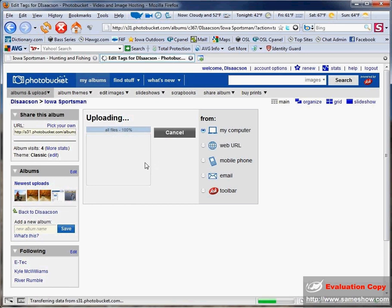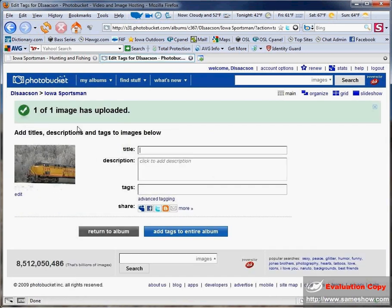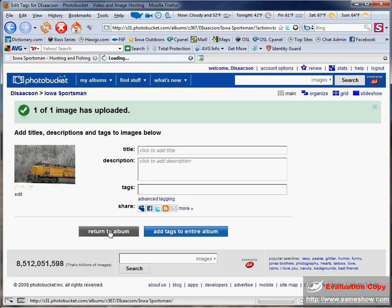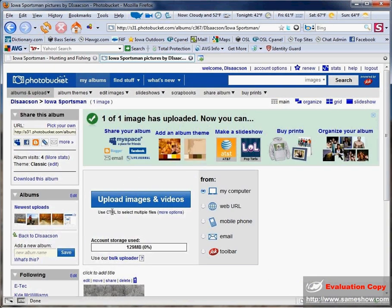And when it's done, it will bring you to this window here that tells you it's complete. This is the window where you can add a title, description, and tags, but it's not necessary to fill those in. You can go ahead and return to the album that you just uploaded your image to.